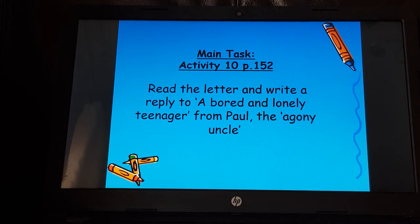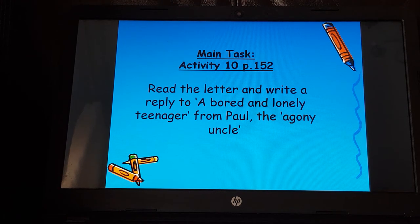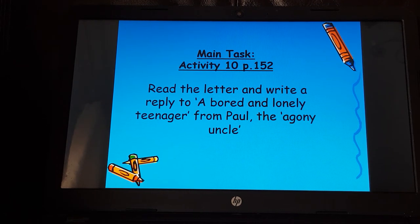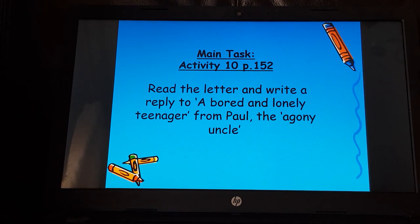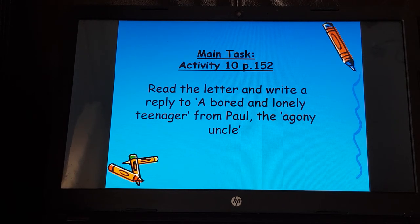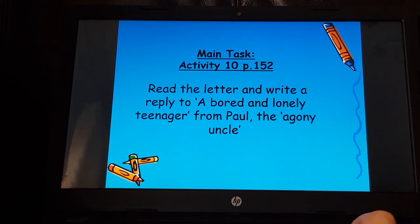For the main task, we're going to write a letter — a response to a bored and lonely teenager — an agony uncle letter. Think back to when we did Romeo and Juliet and wrote agony aunt letters responding to Balthazar, thinking about how he would be feeling and writing advice letters persuading him it wasn't his fault. We're going to be advising a bored and lonely teenager, so let's have a look at the letter.